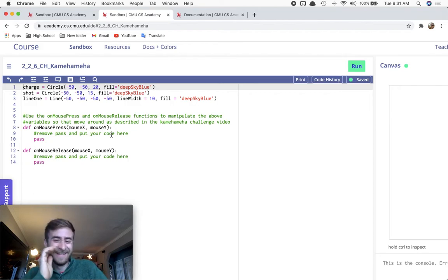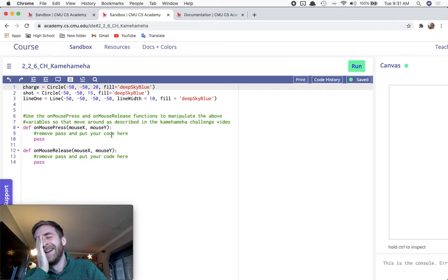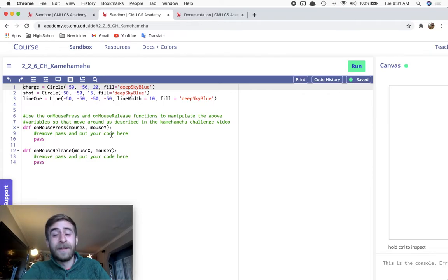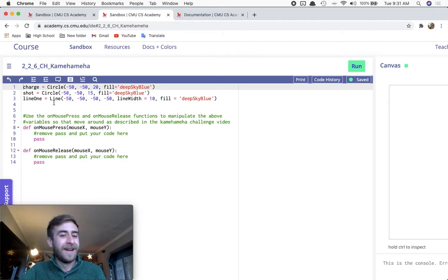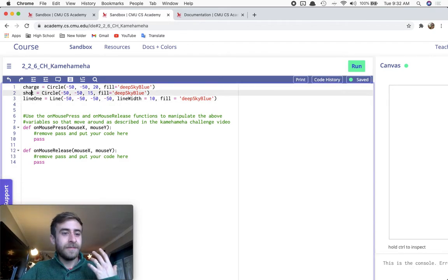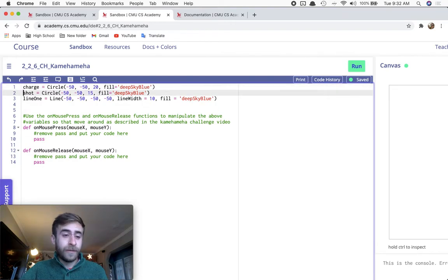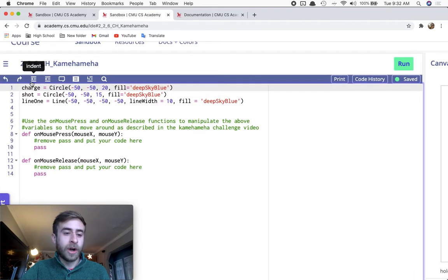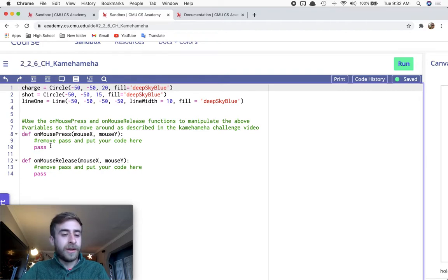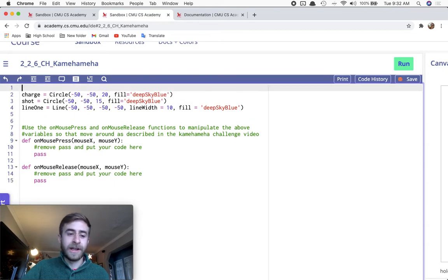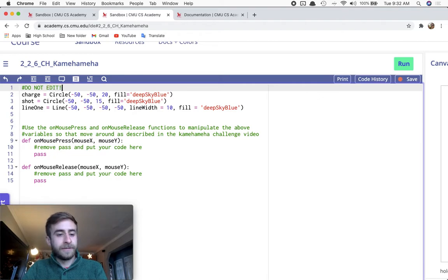Today's challenge - I have created three different objects for you using three different variables. They're called charge, shot, and line. You are not to edit this code up here. Do not edit.